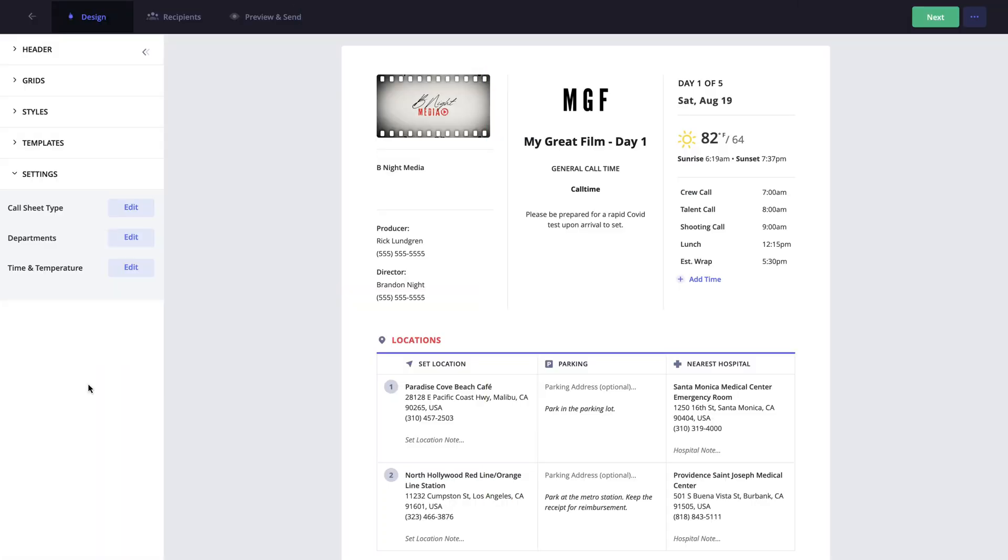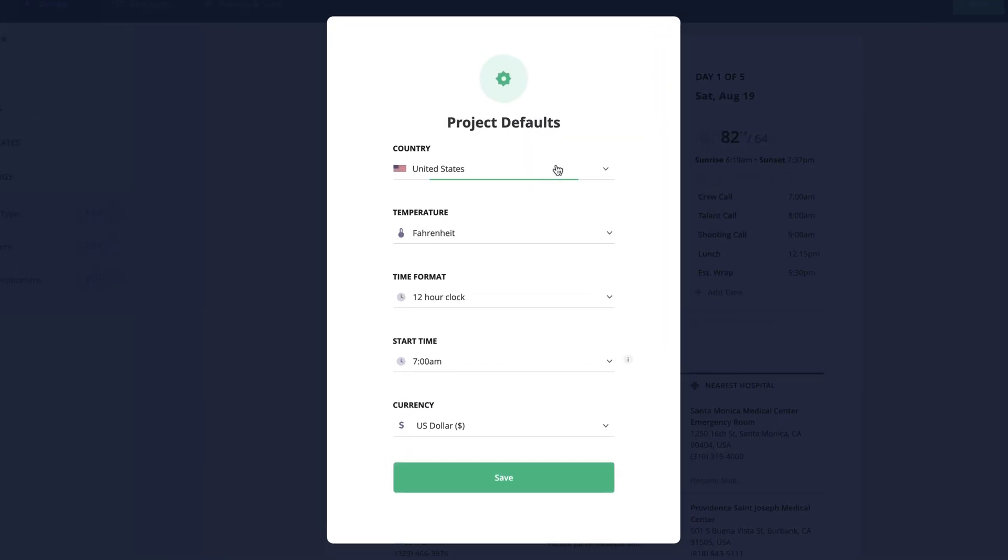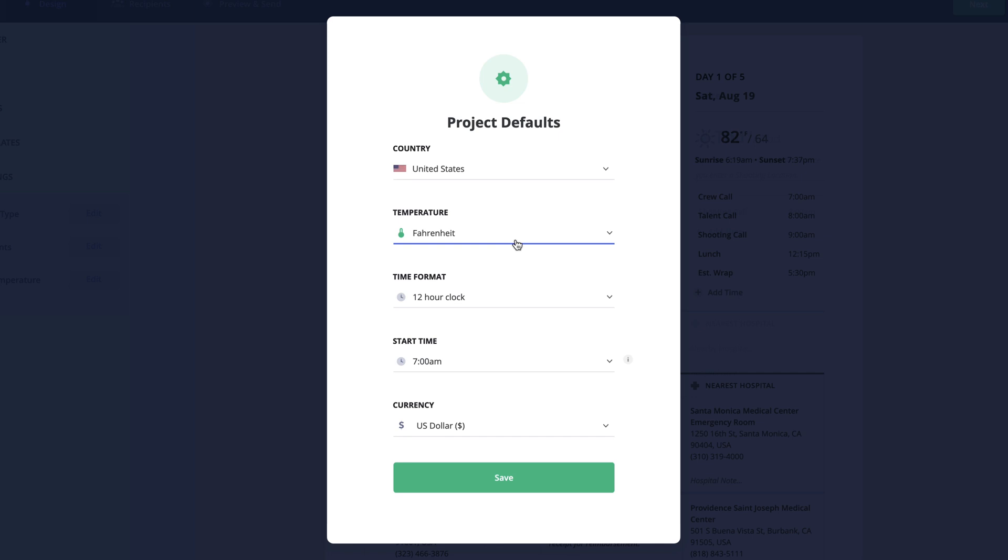The last option within the settings menu is the time and temperature settings. Within this pop-up, you can change the country code for the phone numbers entered for your contacts, the temperature format from Fahrenheit to Celsius,